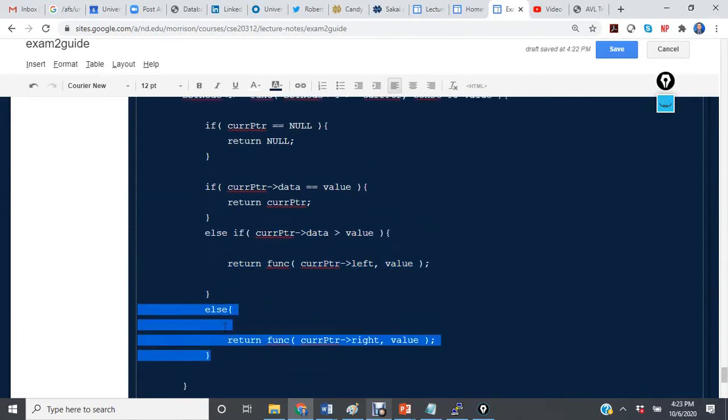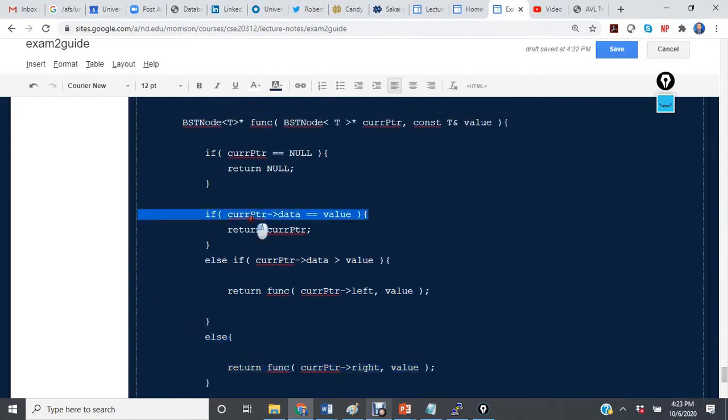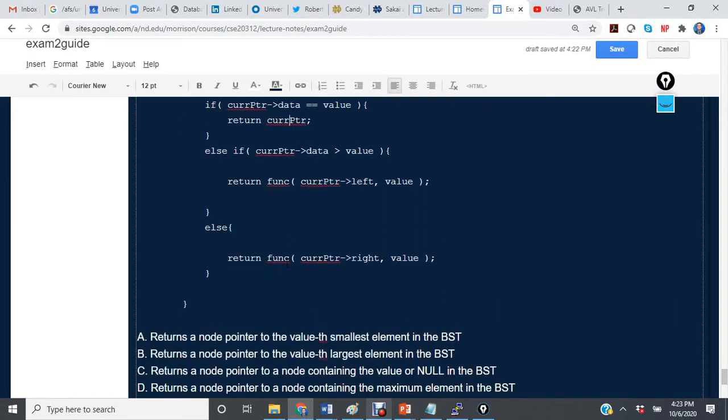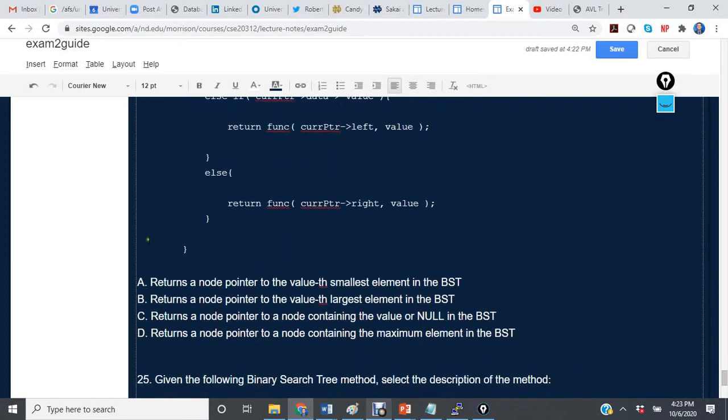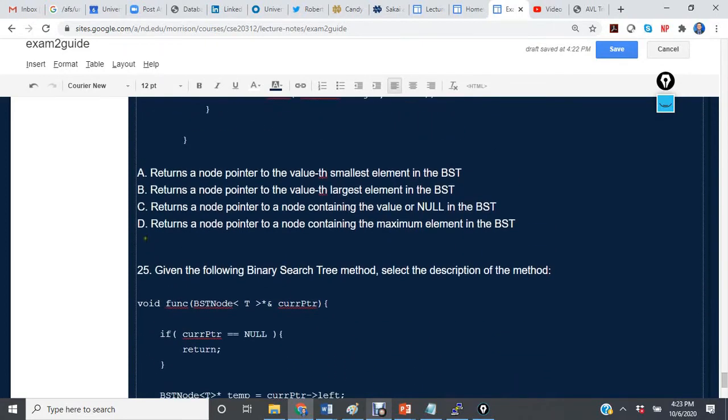So what it looks like we're doing is that if we find the data that equals the value, then we return the pointer to the node that contains that value. Otherwise, we return null.